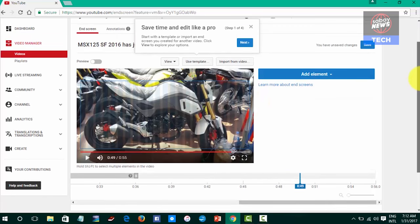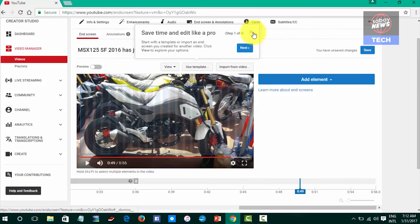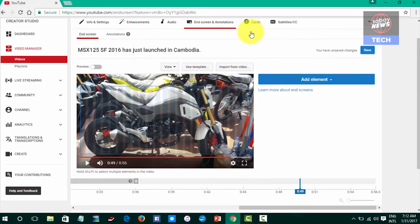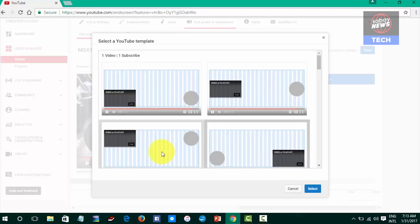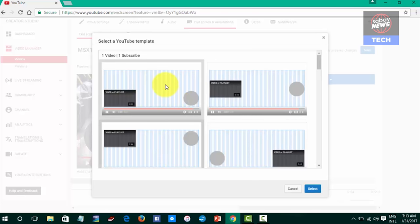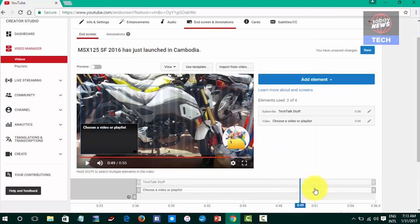I will show you how to use the template. I will change it again.